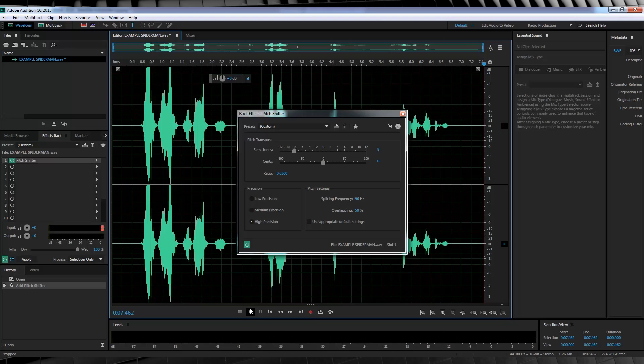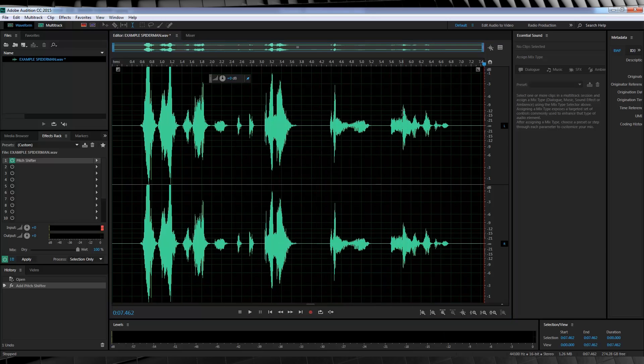Not bad. I think we've got the right balance of that lowered pitch. But by all means guys, have a play with the semitones and even the scents to find the right balance for your recording, because it most likely won't be the exact same as mine. Now, since I am happy with that, let's close that out and move on.